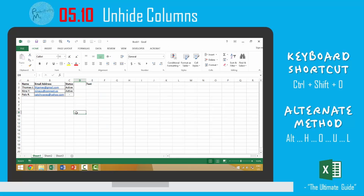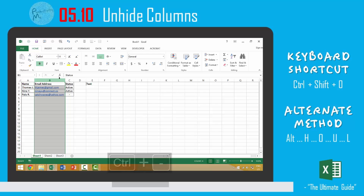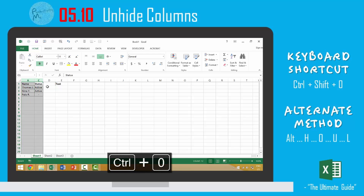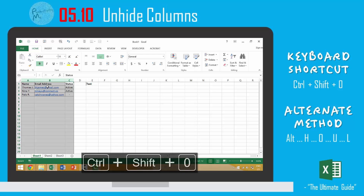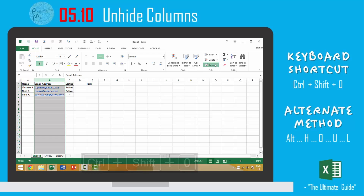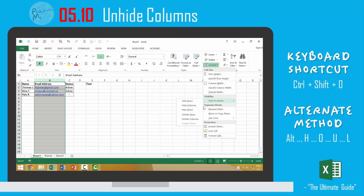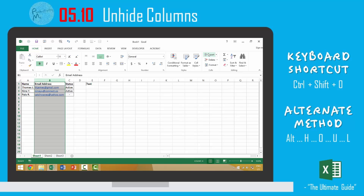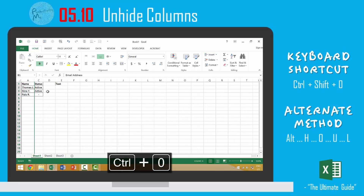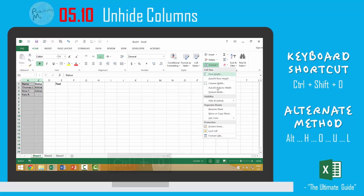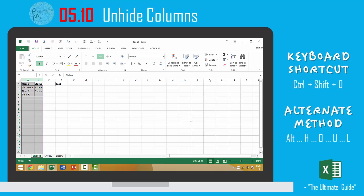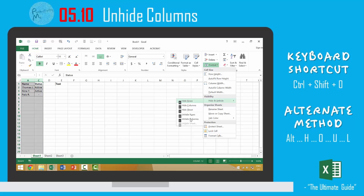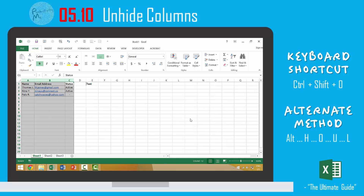So again, in this video we looked at how to unhide individual columns. If a column had been hidden, we would select the columns on both sides and press Ctrl+Shift+0. Alternatively, we could go to Format > Hide & Unhide > Unhide Columns, or use the keyboard shortcut Alt+H+O+U+L to unhide our columns.